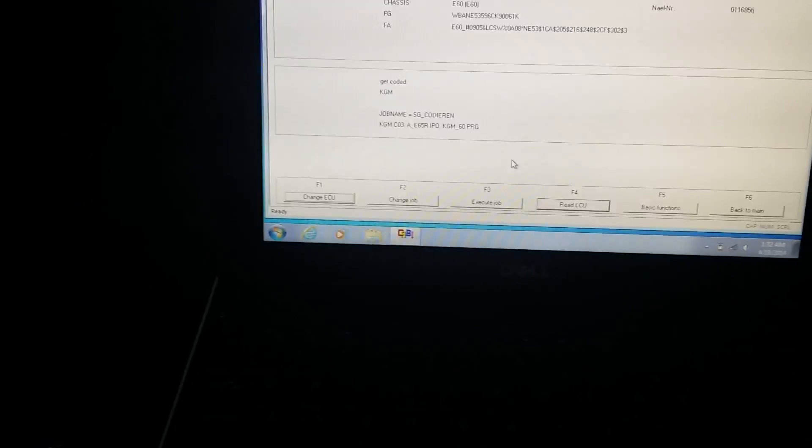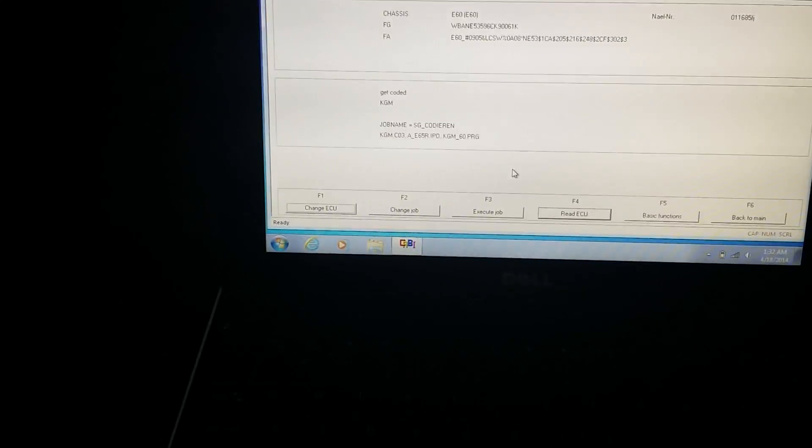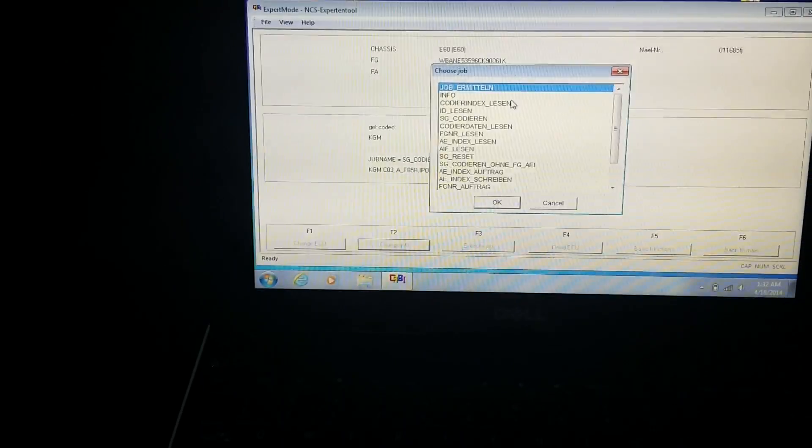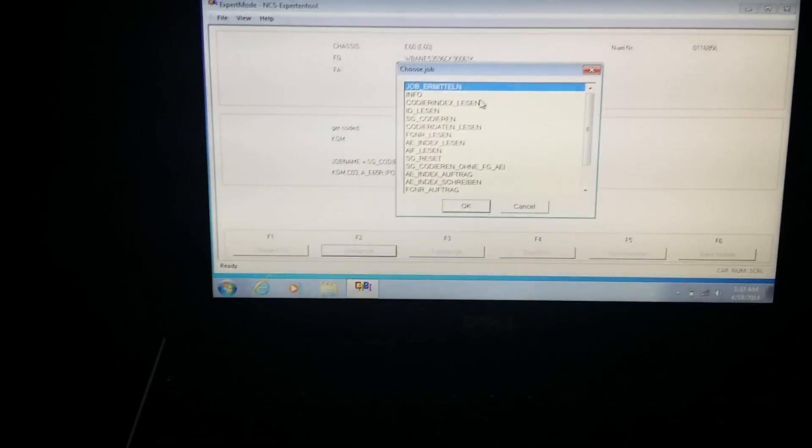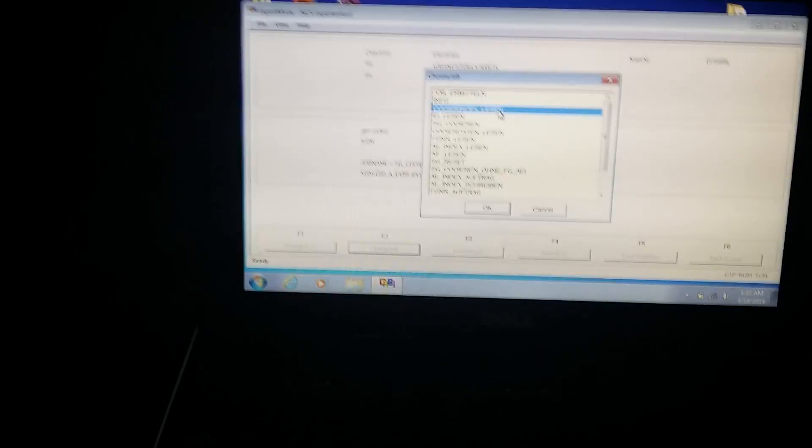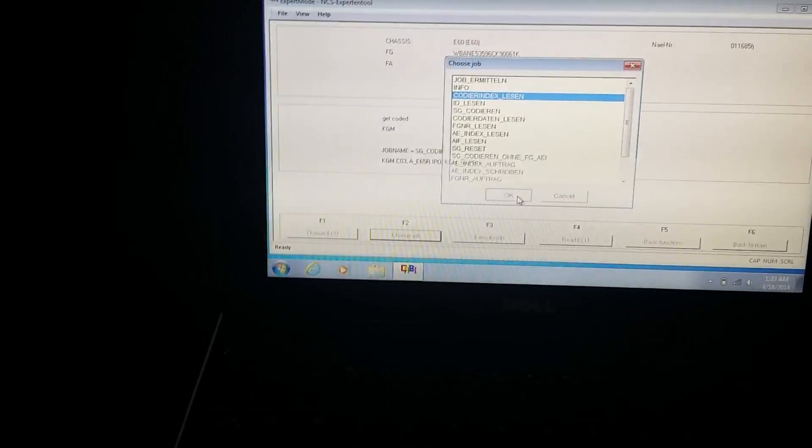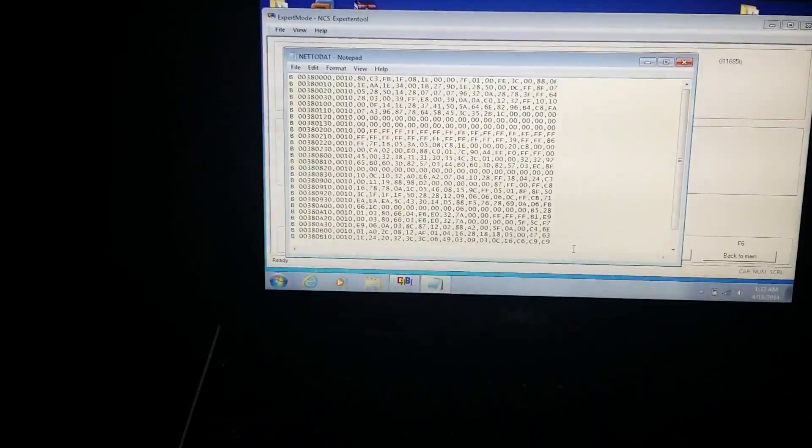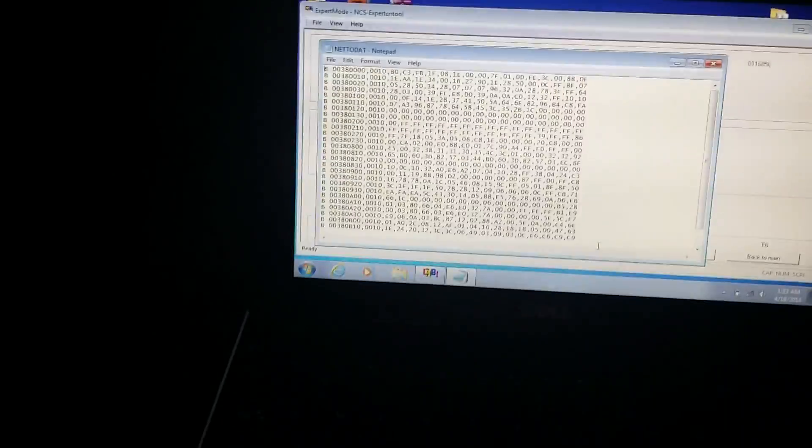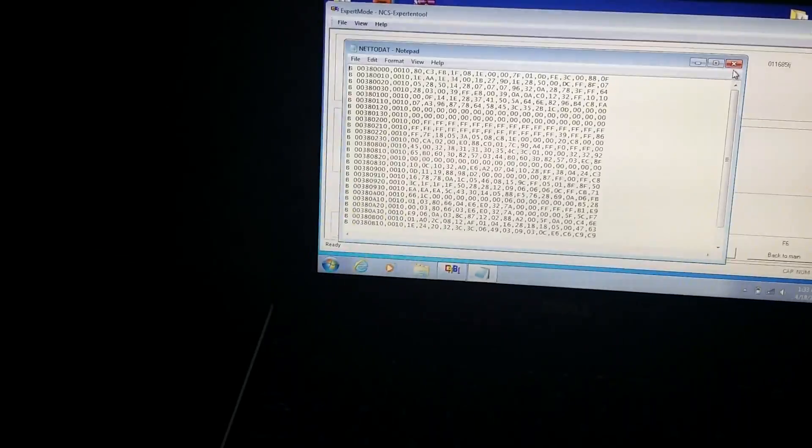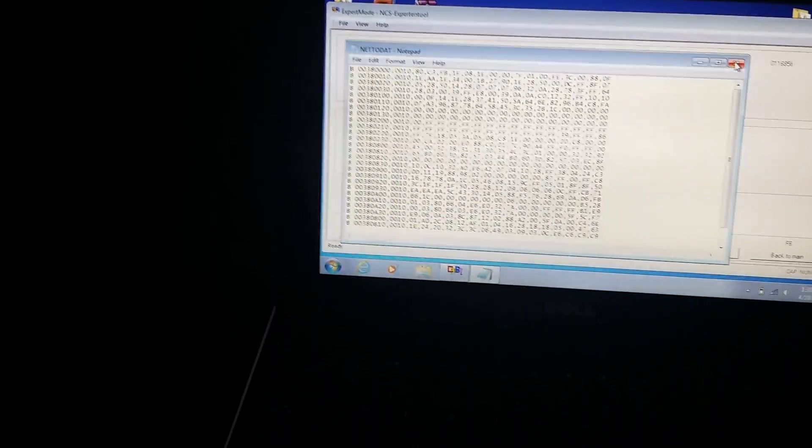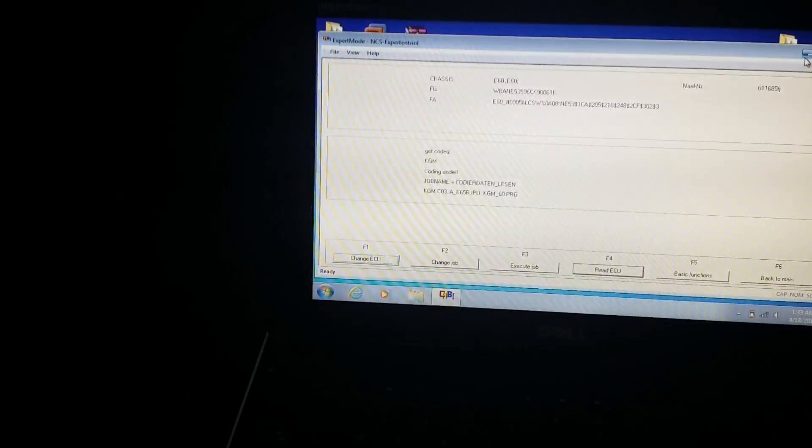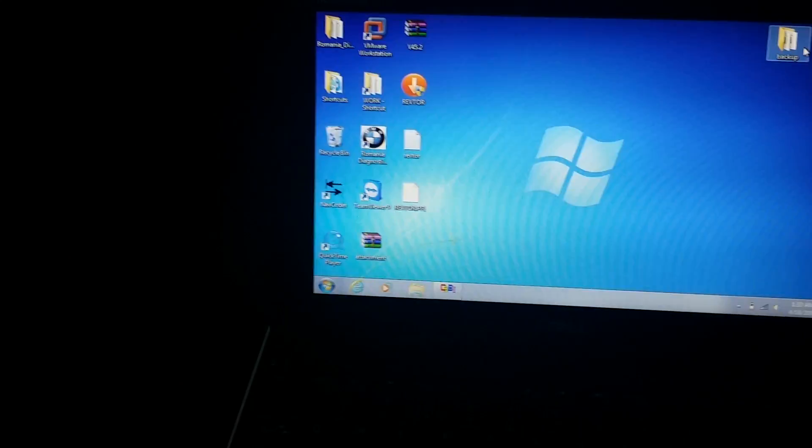So once I've done that, I'm going to hit F2, which is change job. And then I'm going to pick Kodiran Leeson. It's pretty much you guys can read it. I got a clear shot of it right there. Kodiran Leeson. And then you're going to click okay. And then you're going to click read ECU. This may take a second. You'll see a white page with a whole bunch of numbers and letters pull up. For some of the older versions of NCS expert, it does take a couple minutes.